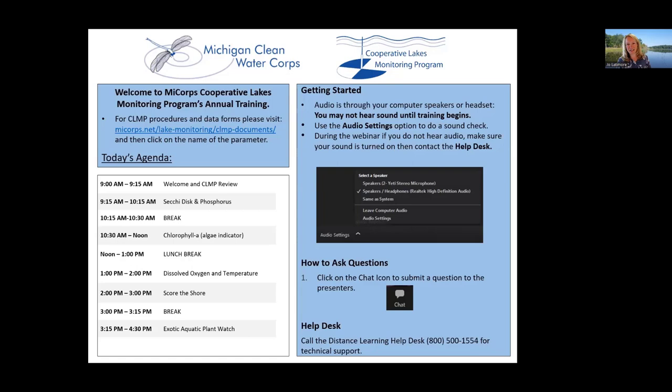All right, everyone, I have two o'clock. We're going to dive into Score the Shore. As you may have noticed if you've been with us all day, we try and rotate through and give you different people on our team to listen to for most of these parameters. We are at Score the Shore, our two o'clock training session, which will take us to about three o'clock. We have a break from three to 3:15, and then we'll end the day at 3:15 with Eric and I running through the training for Exotic Aquatic Plant Watch.